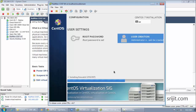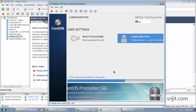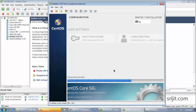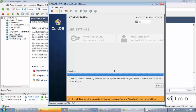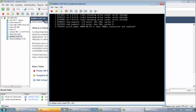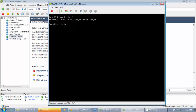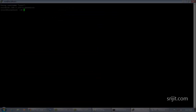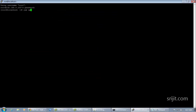The installation will proceed and after it is completed you will need to reboot the system. Once rebooted, we will log in using the SSH console. First we'll check IP connectivity, and after that we'll log in.